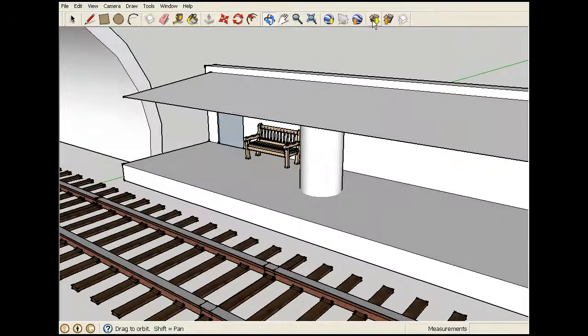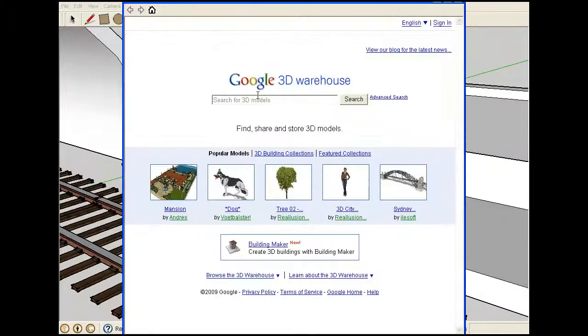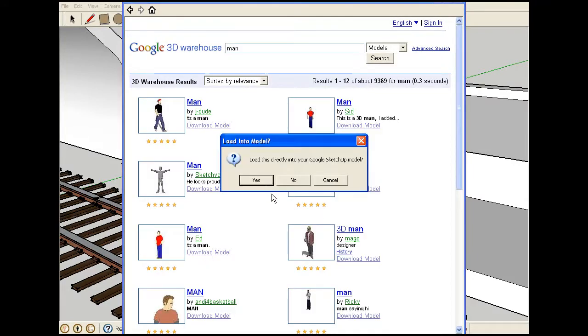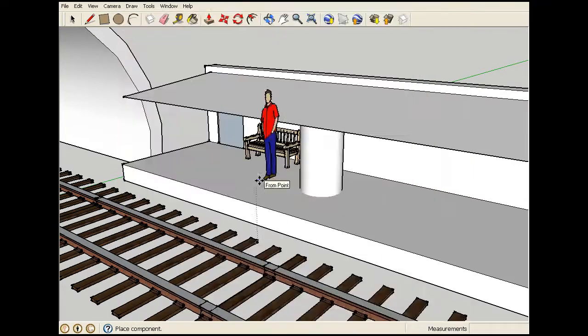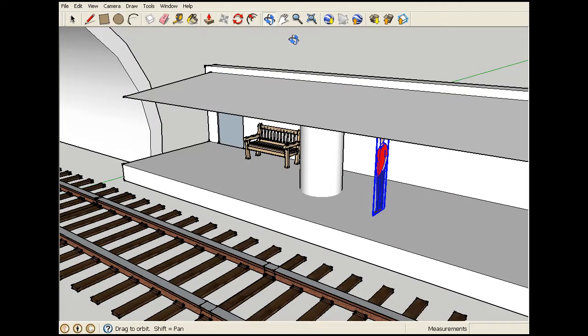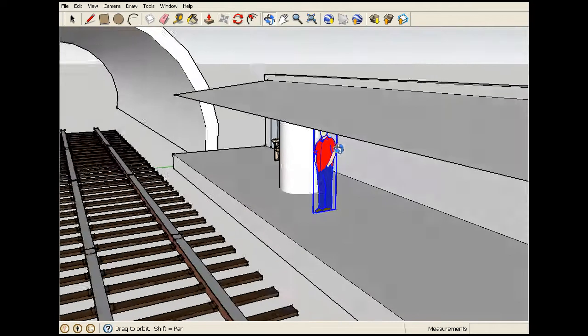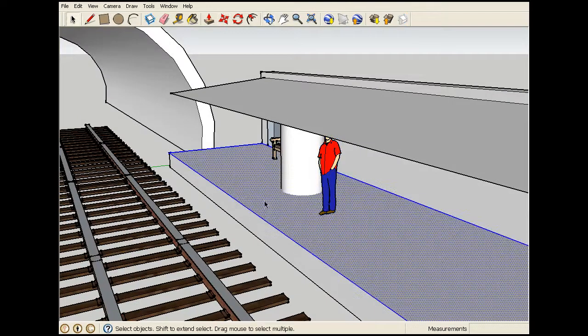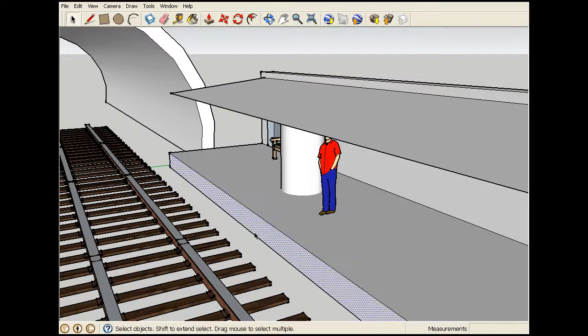And we'll get some people now. Go back to the warehouse and search for man. Get this guy. Whoever he is. Standing there waiting for a train.